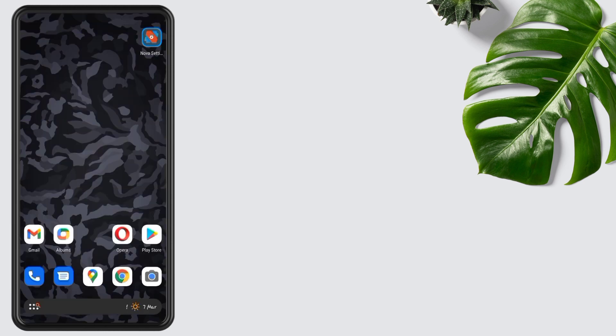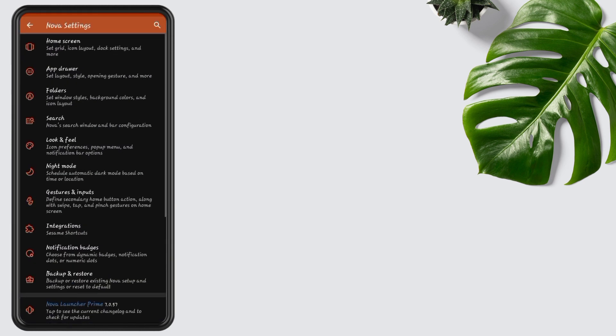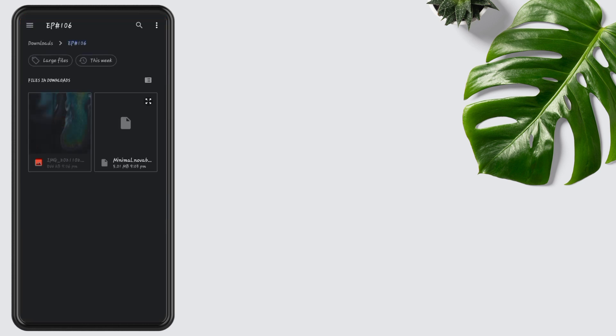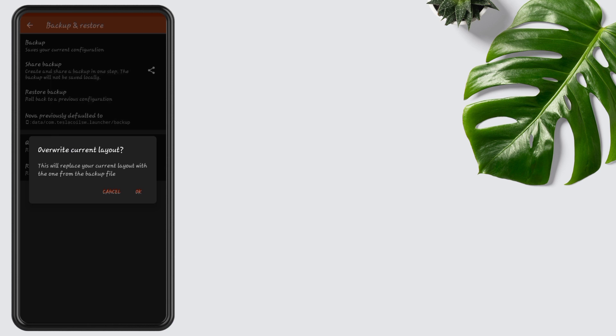Open Nova Settings, tap on Backup and Restore, go to Restore Backup, and select the Nova backup. Tap on it, then press OK.